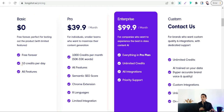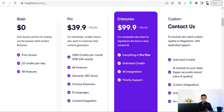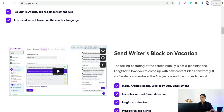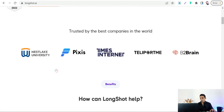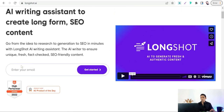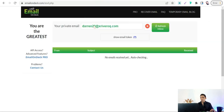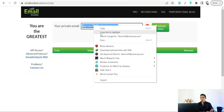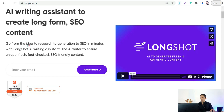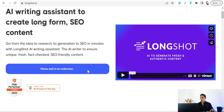Let me show you how that works and how to create a long-form and unique article from A to Z with all SEO requirements. First of all, you can go back to the home page of LongShot.ai and here you can insert your email. So we can try a temporary email like this one — copy and paste it back to our platform — and get started quickly.